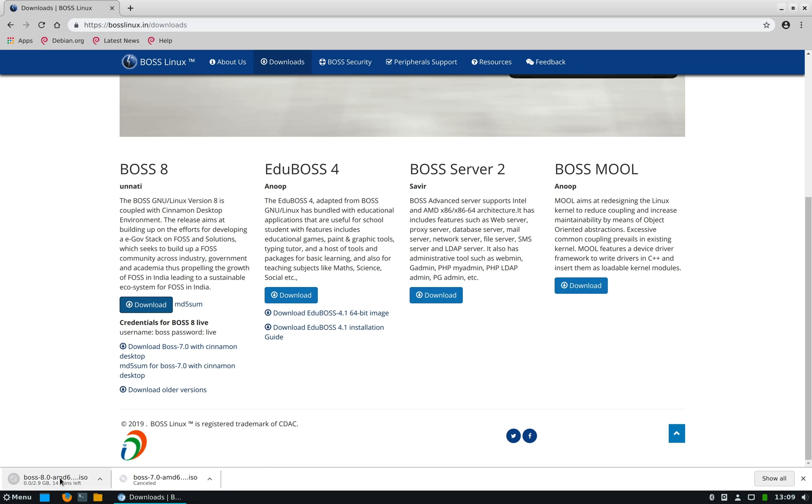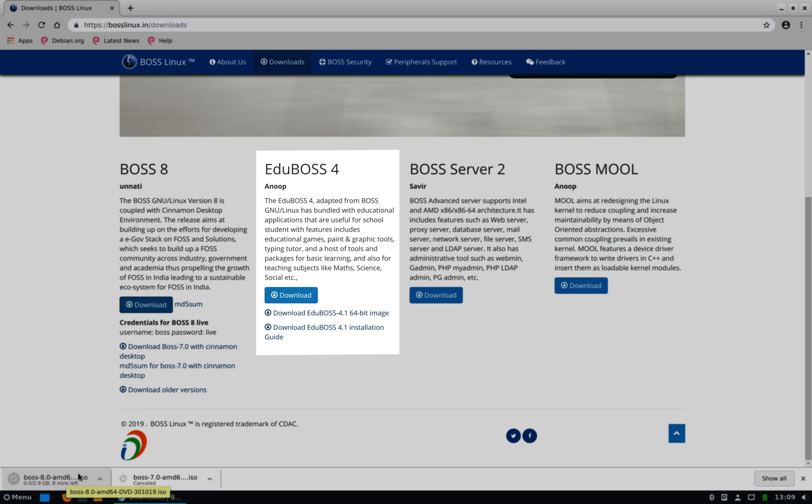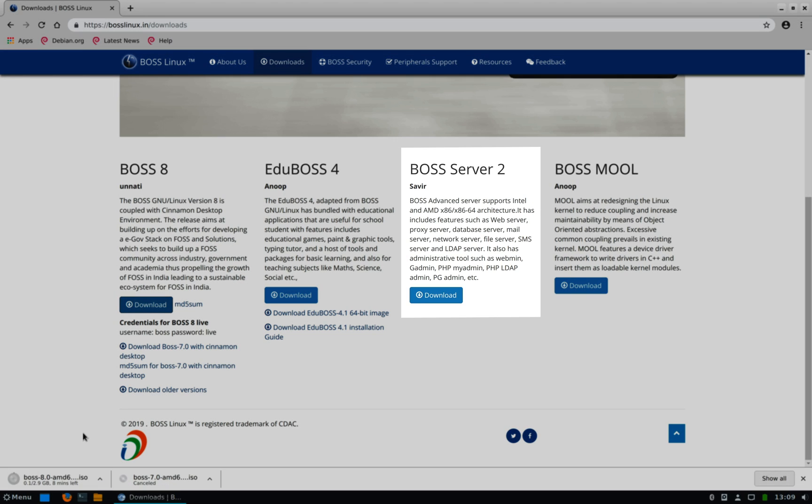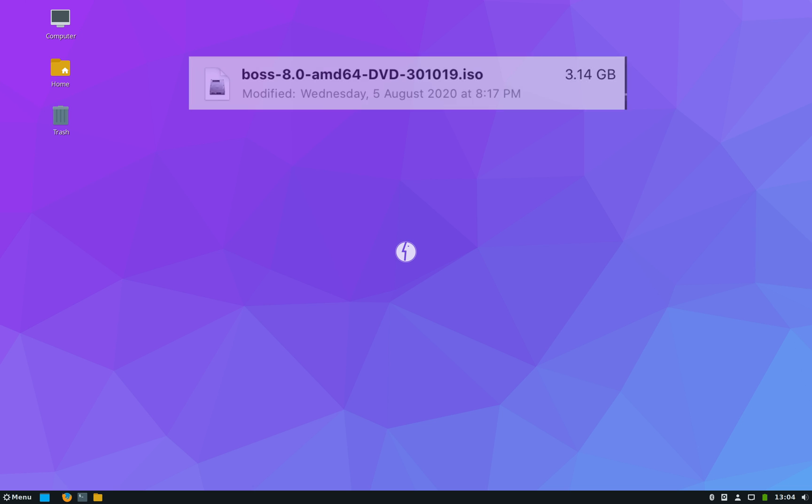Now as you can see there are three other variants of BOSS Linux also, which is EduBOSS specifically made for educational purpose, there's a server edition, and MOOL for software development purpose.